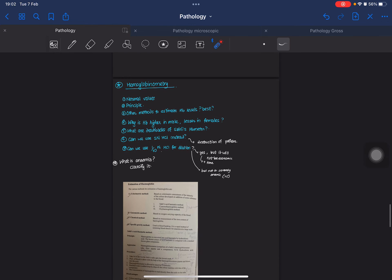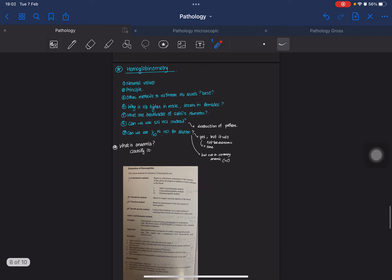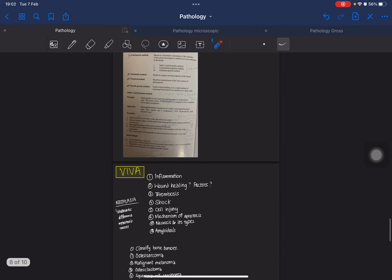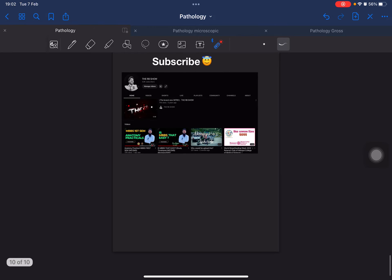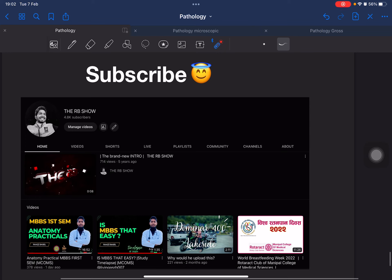For hemoglobinometry using Sahli's acid hematin method, know the principle, normal values, why hemoglobin is higher in males and lesser in females — that's a homework related to sex hormones. Also know whether we can use 1 normal HCl. These are the common questions. If you are new to our channel, please subscribe so we can upload more videos. Thank you.